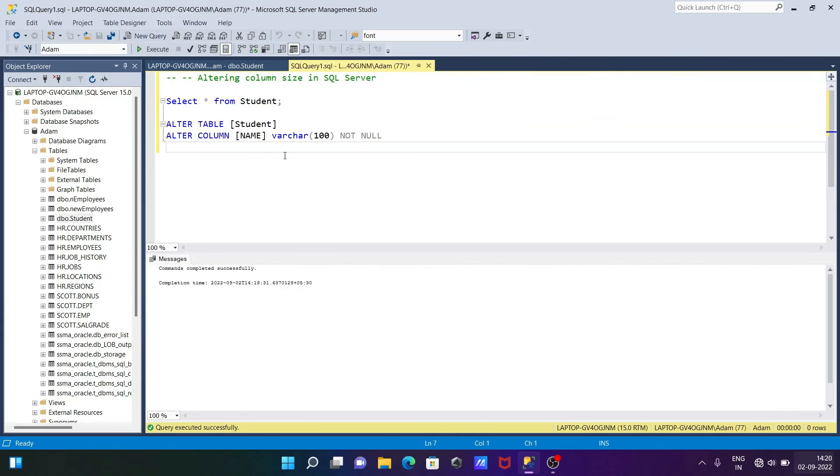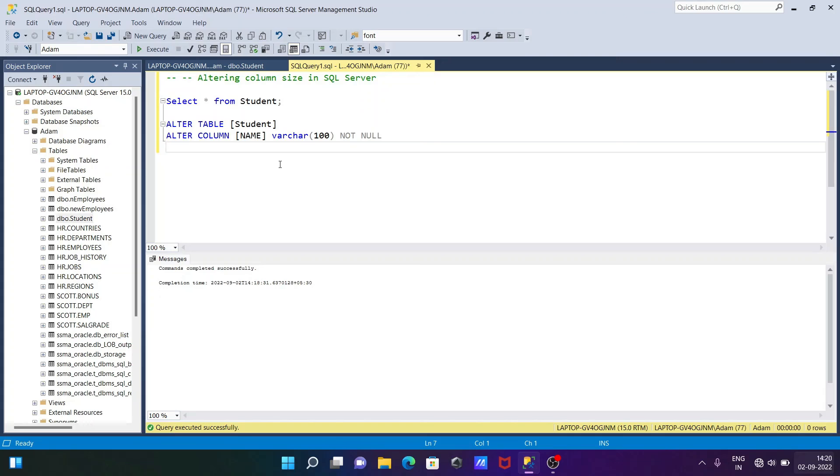This is how we can alter column size or column type in Microsoft SQL Server. I hope guys this video is helpful for you. Now this video is over, so thanks for watching, see you next week, thank you.